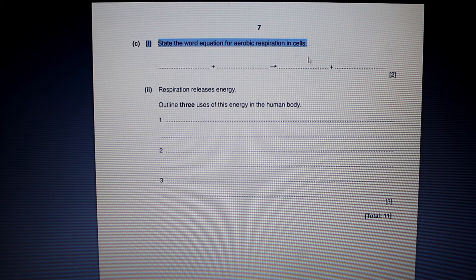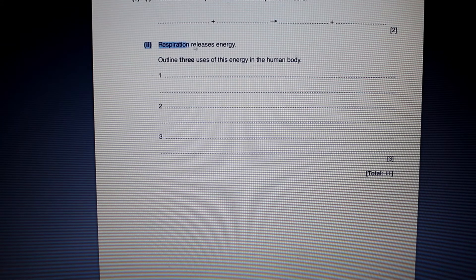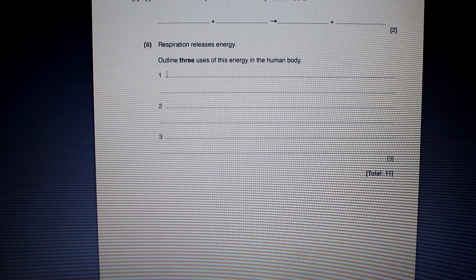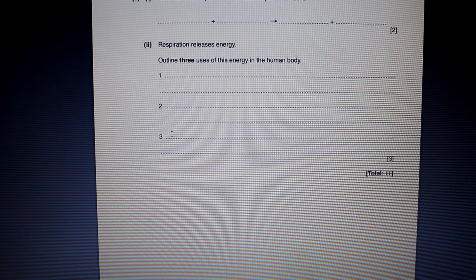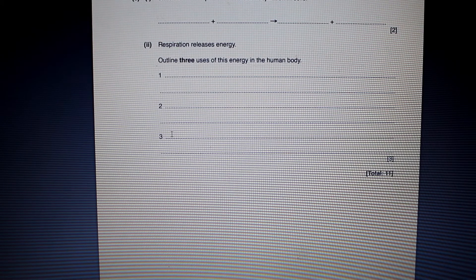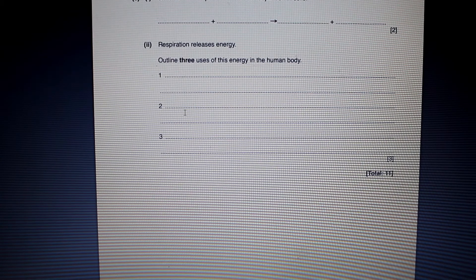State the word equation for aerobic respiration in cells: glucose plus oxygen gives carbon dioxide and energy. Respiration releases energy. Outline three uses of this energy in the human body: muscles need energy for contraction; protein synthesis needs energy to join amino acids; cellular division requires energy to repair and regenerate tissues; active transport needs energy to move substances in or out of cells; neural transmission requires energy to transfer information across neural pathways; and heat production requires energy to maintain temperature.